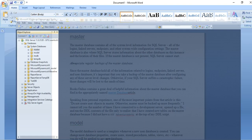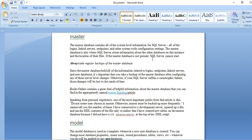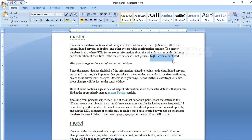In master database definition, it contains all the system-level information of SQL Server: logins, linked server, endpoints, configurations. And SQL Server stores information about other databases on this instance. If the master database is not present in SQL Server, then SQL Server cannot start.